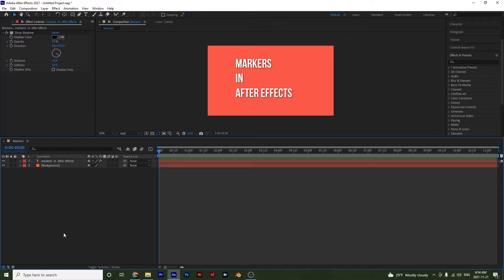Alright guys, hello and welcome to another After Effects tutorial. In this one we're going to be covering how to work with markers.